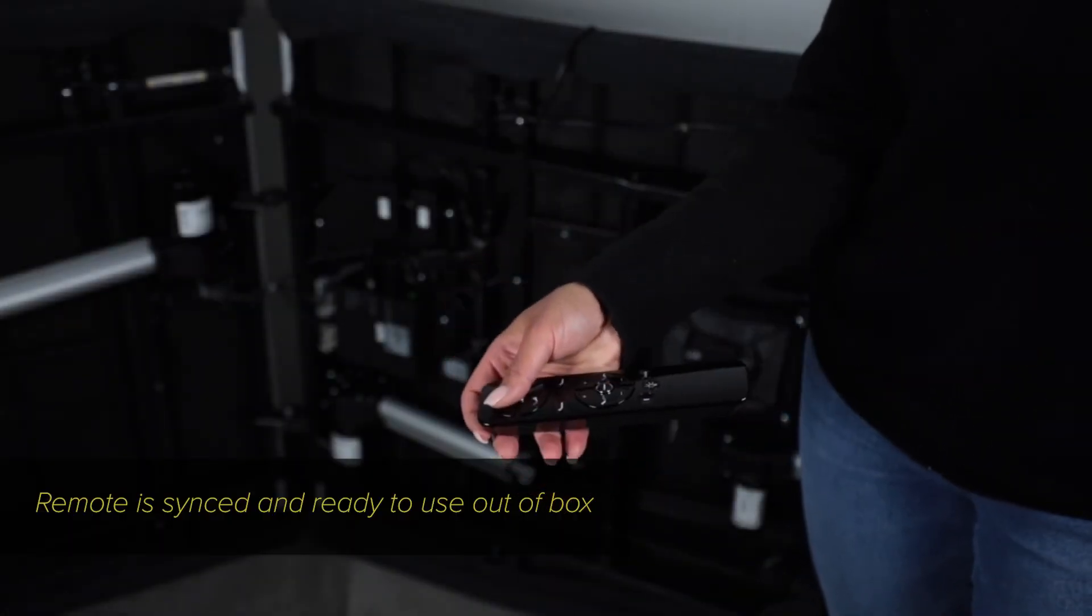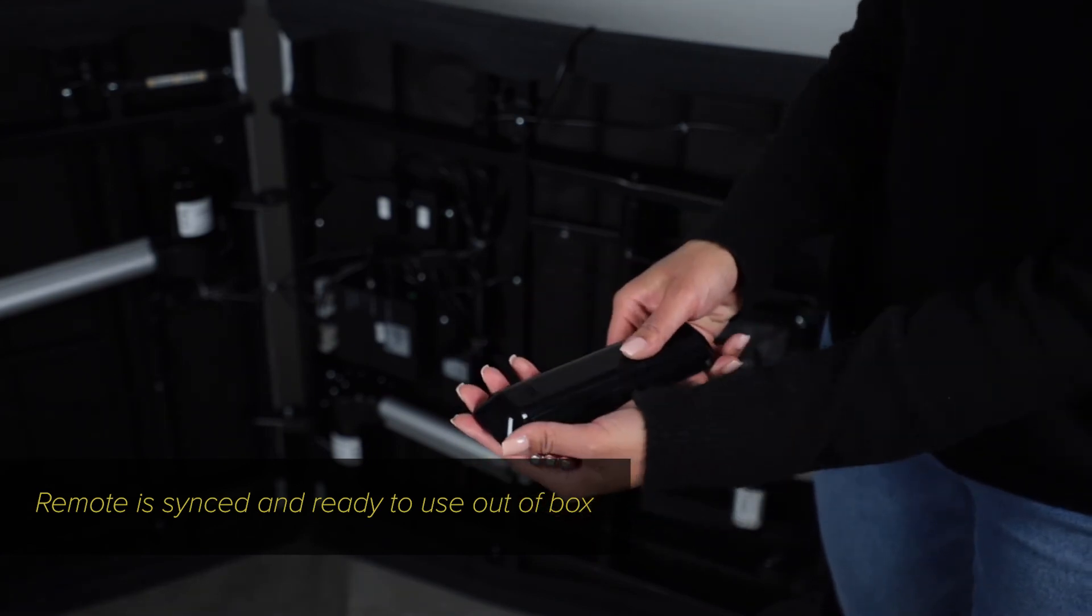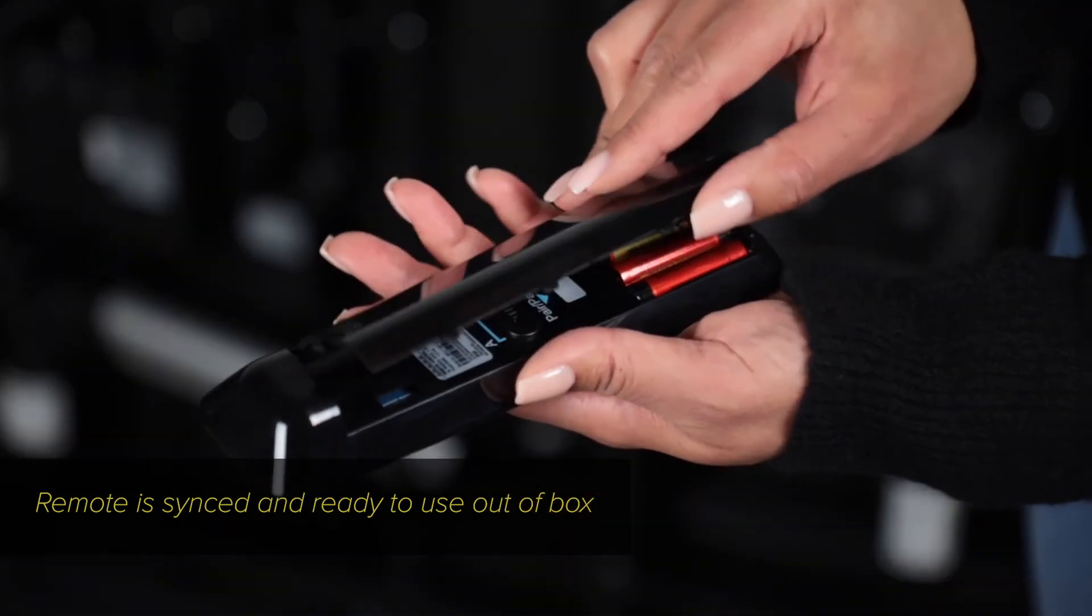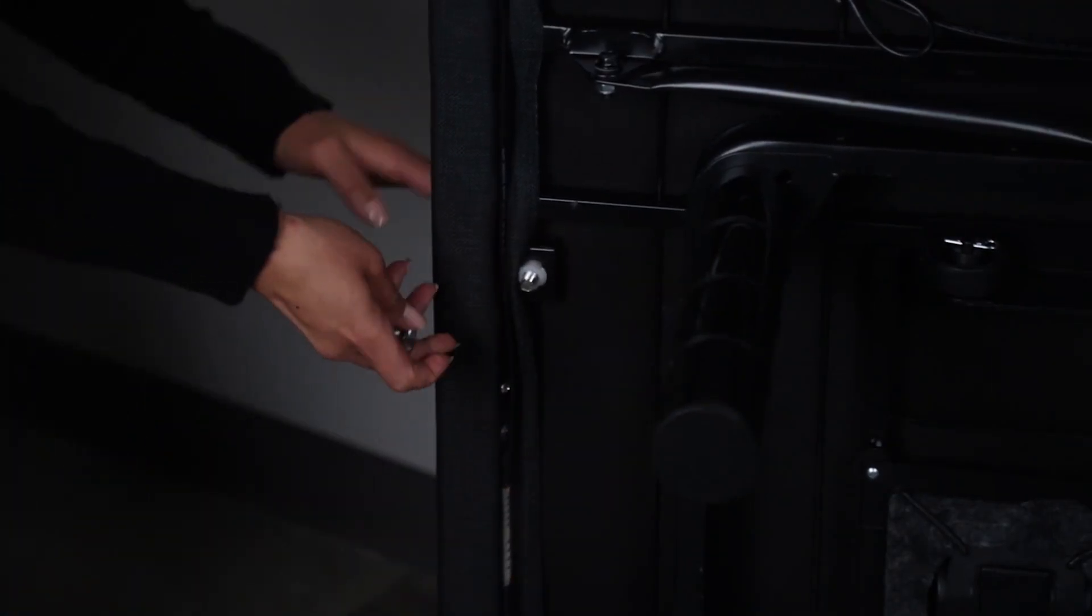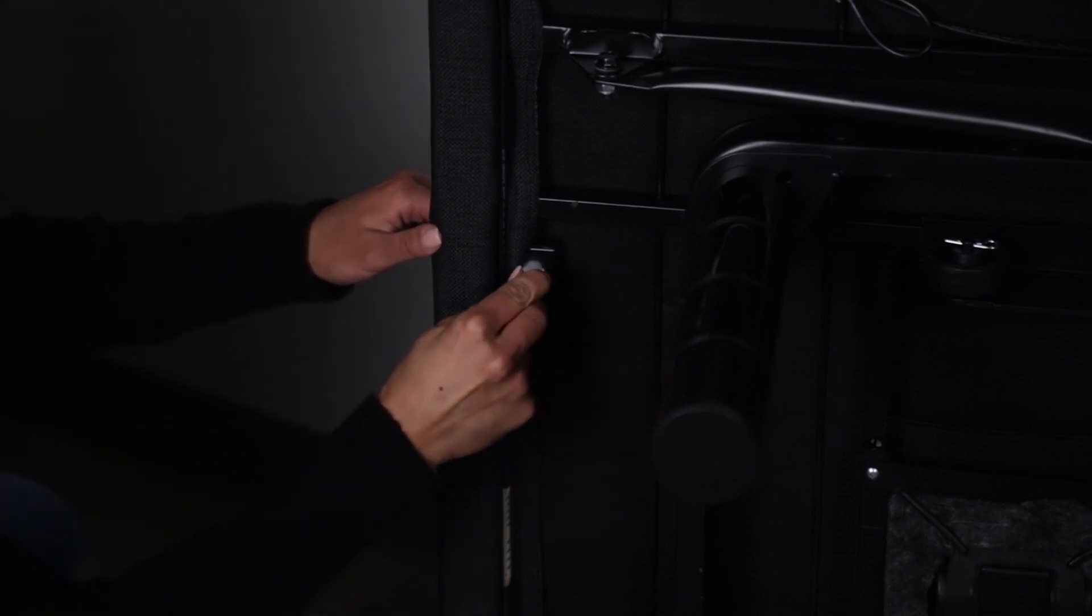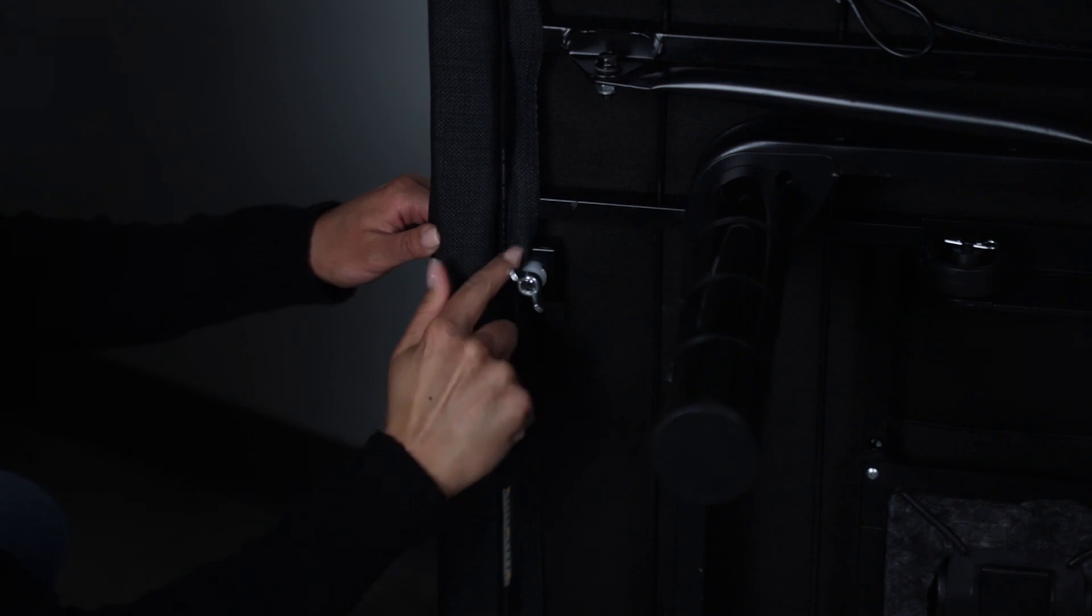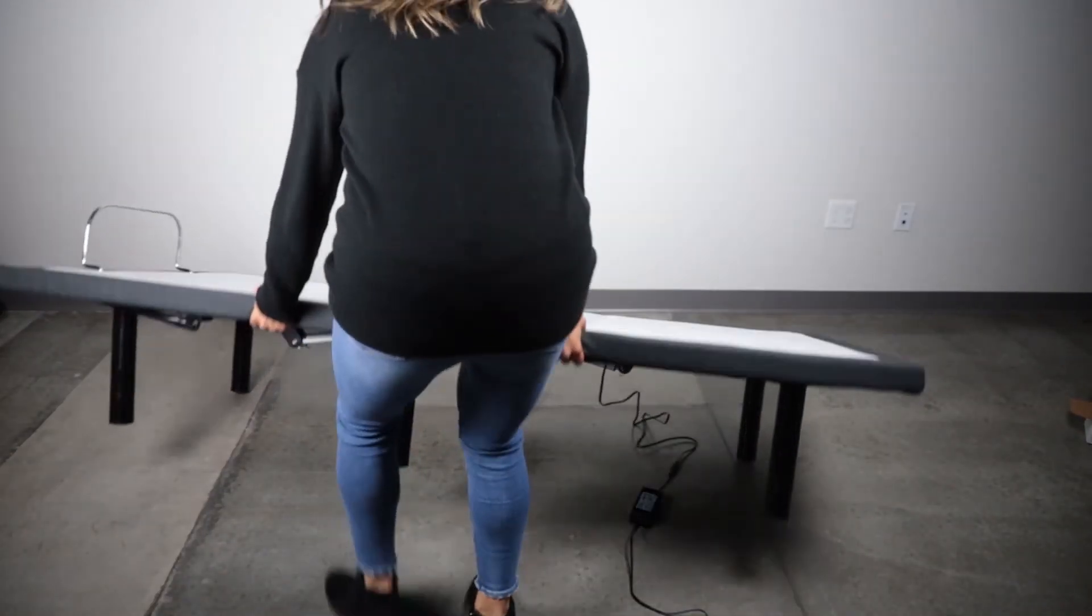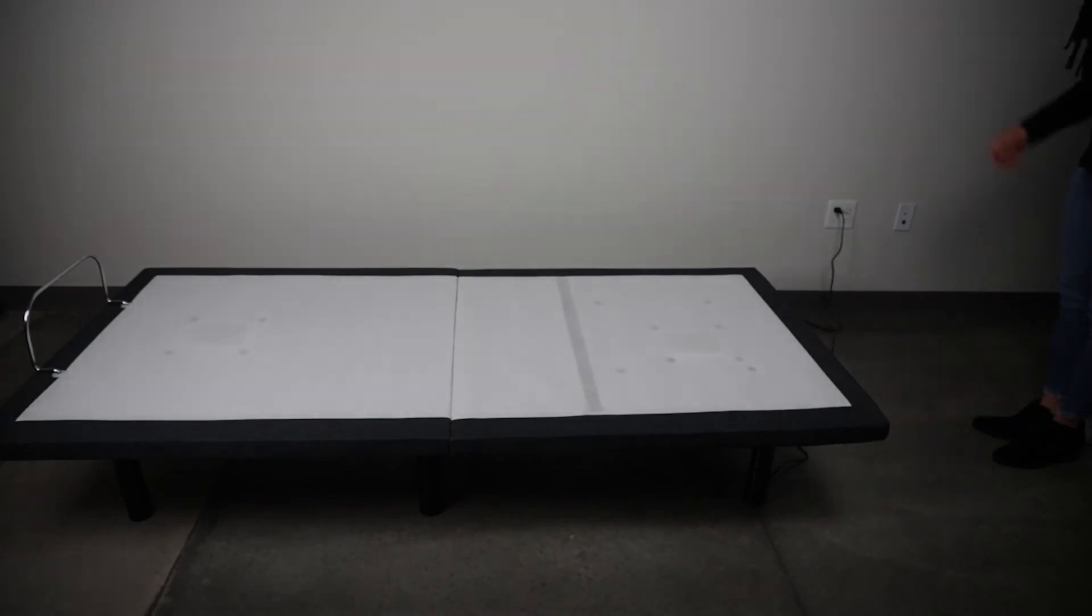The wireless remote includes 3 AAA batteries. Each remote is synced to the base it is shipped with from the factory. Install mattress retainer bar at the foot of the base and secure it with wing nuts. Place base right side up. Plug in base to a power outlet.